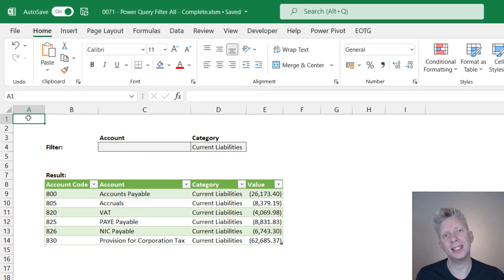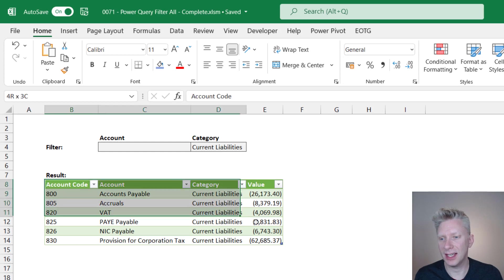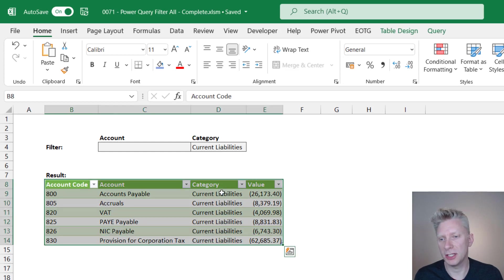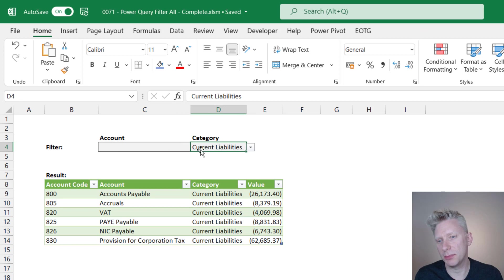So let's head over into Excel. Here I have a table that has been loaded from a query and this table is based on these parameters up here.